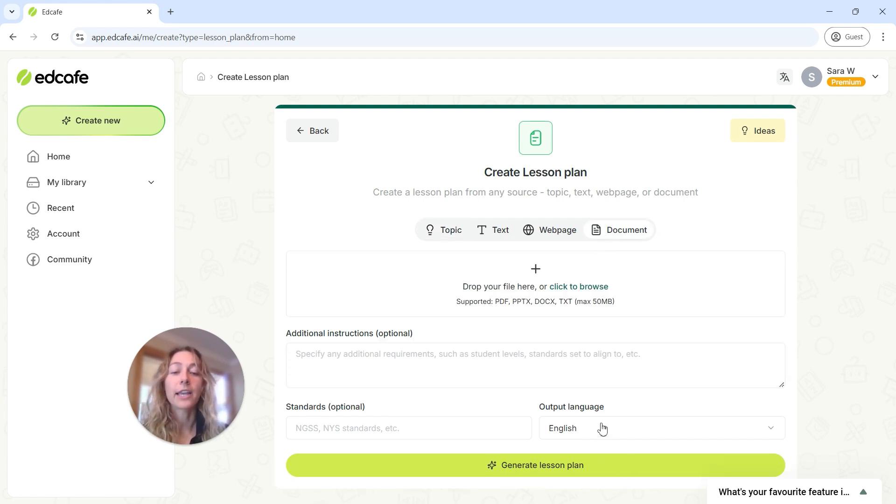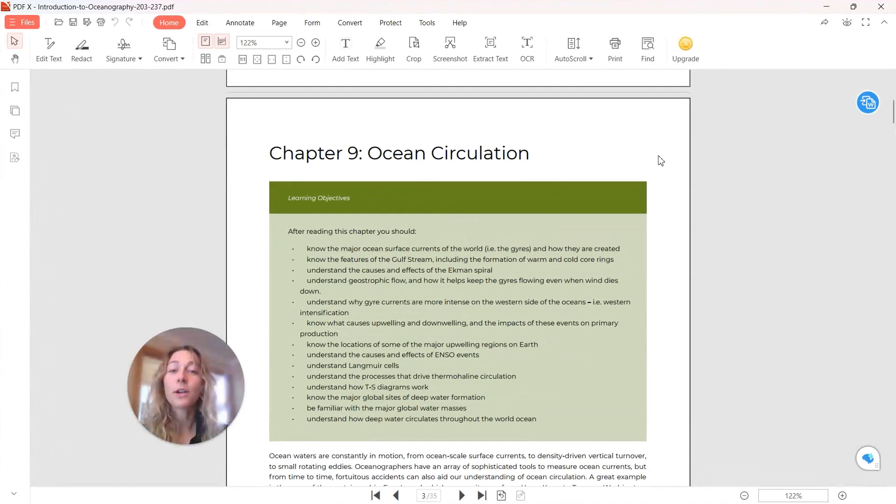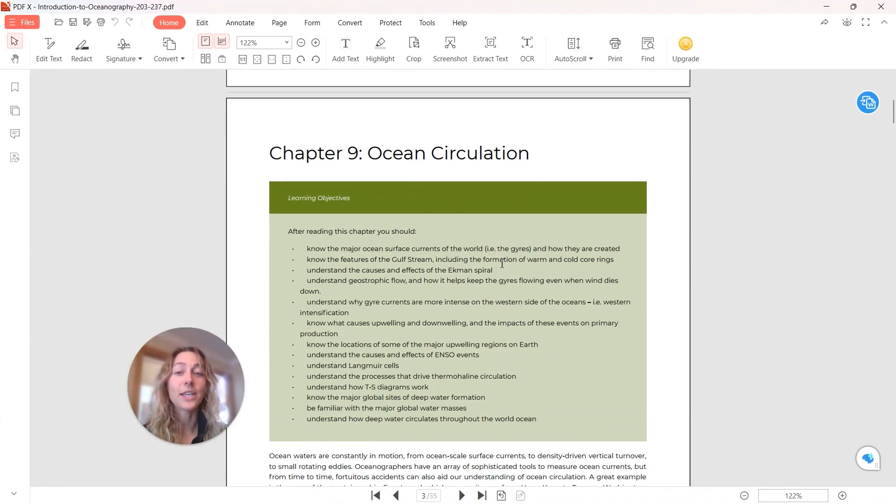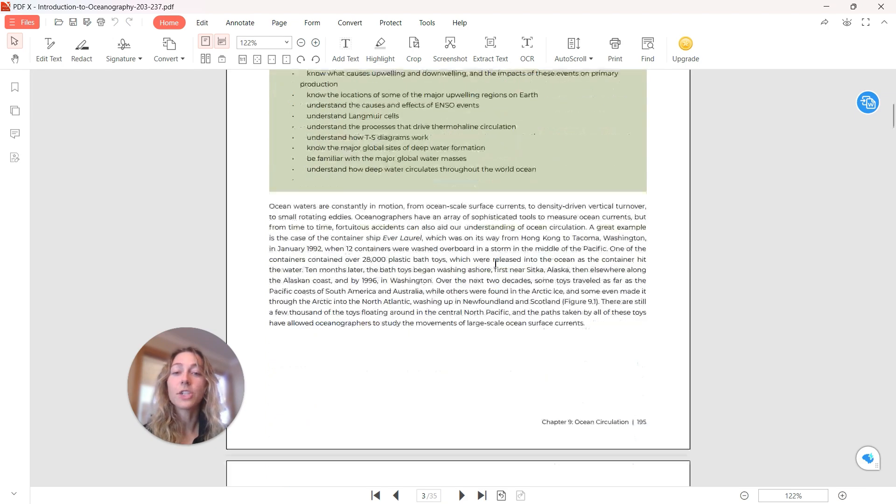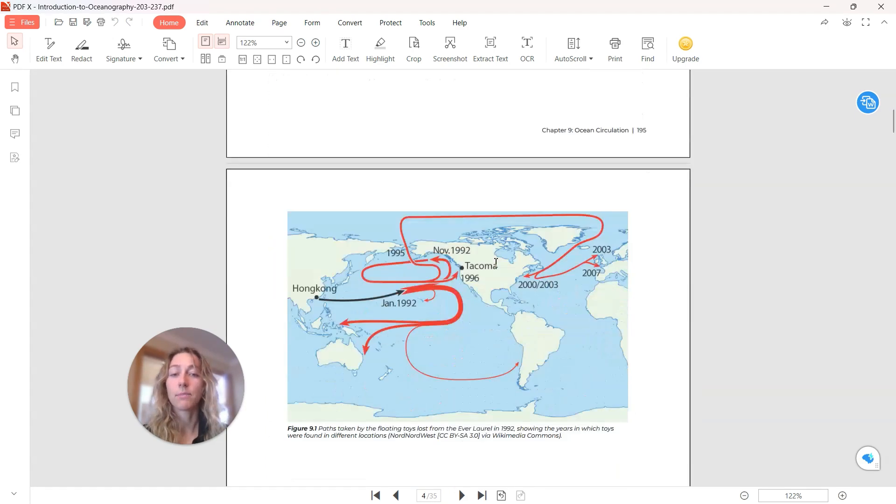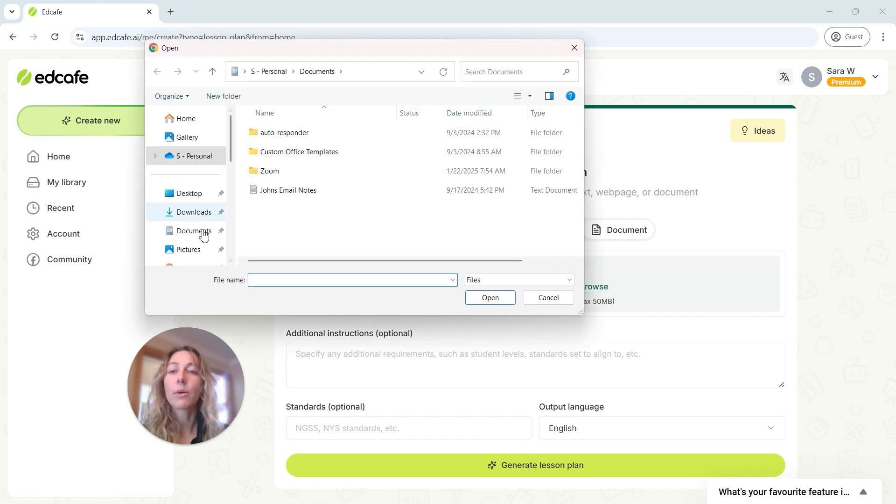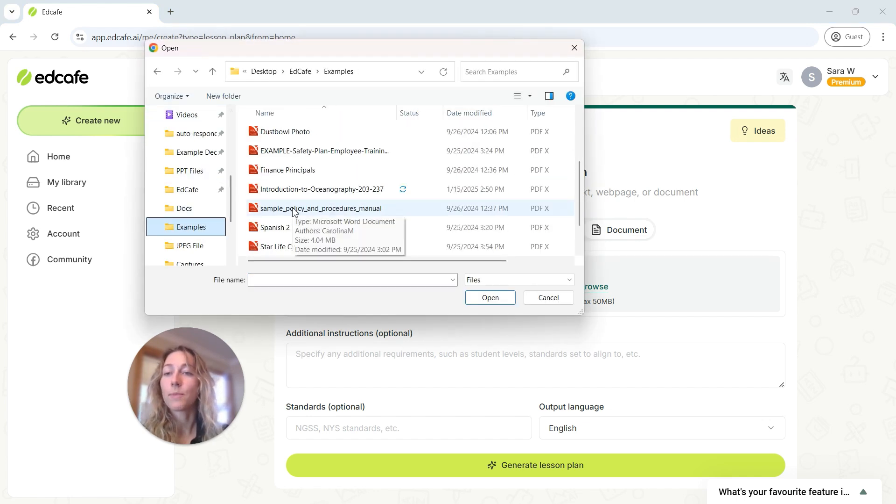Many of you might have documents on file, maybe like a PDF chapter version of your textbook. You can use that. So here I have a ocean circulation chapter that we want to generate a lesson plan based off of. So using this, we can go ahead and upload it, and generate our lesson plan using that document.